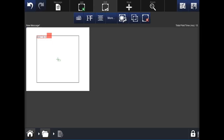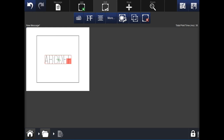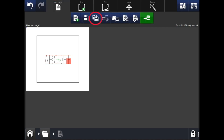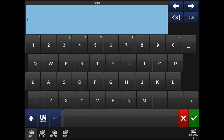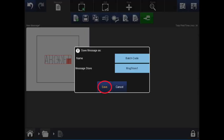You can move the elements around and resize them using the red square on the screen. Once you're happy with your message, hit the message button at the top of the screen. Hit the save as icon, and then name the message as you wish. In this case, we've called it 'batch code', and then hit save to finish.